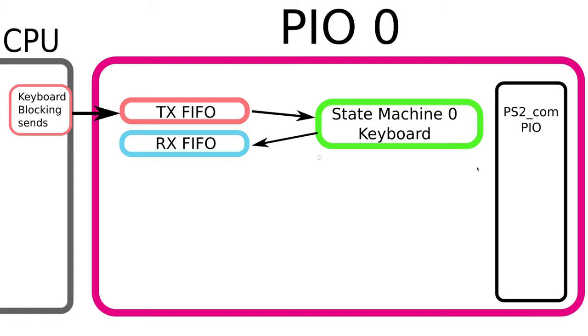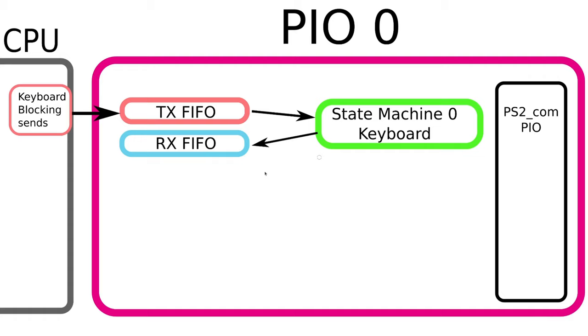Now when we need to empty the FIFO when we've got a full message we use IRQs. We have the IRQ0 which is going to go to the PIO IRQ which will set off the keyboard handler which will drain the RX FIFO.